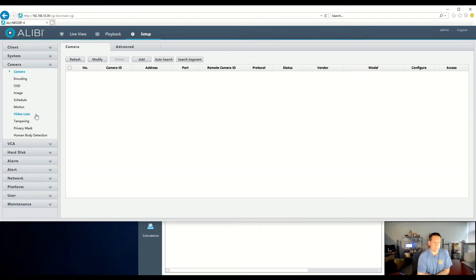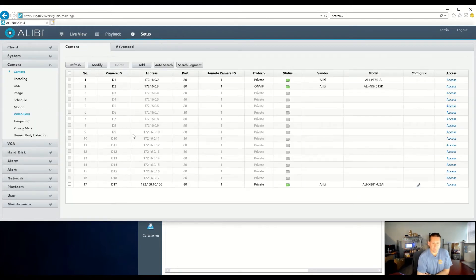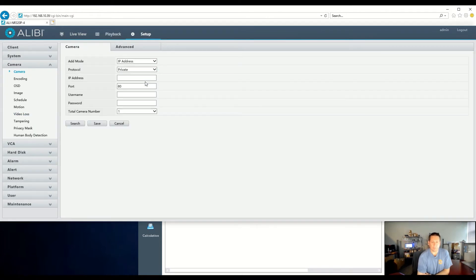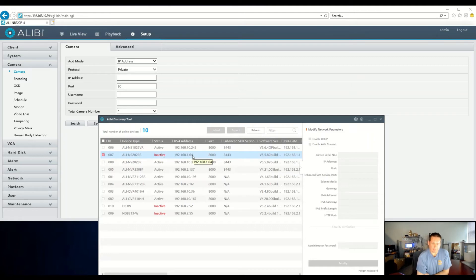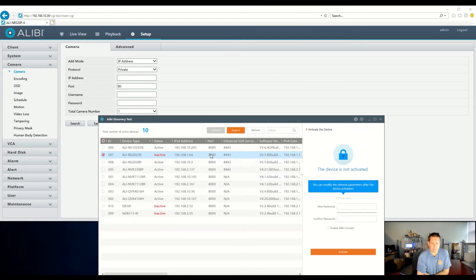Let's go back to Camera now and add another one — an Alibi Witness camera. For this, we're going to have to open up our Alibi Discovery Tool. This camera is default, and you'll see it shows inactive with the default IP address. So what we're going to do is activate this camera.